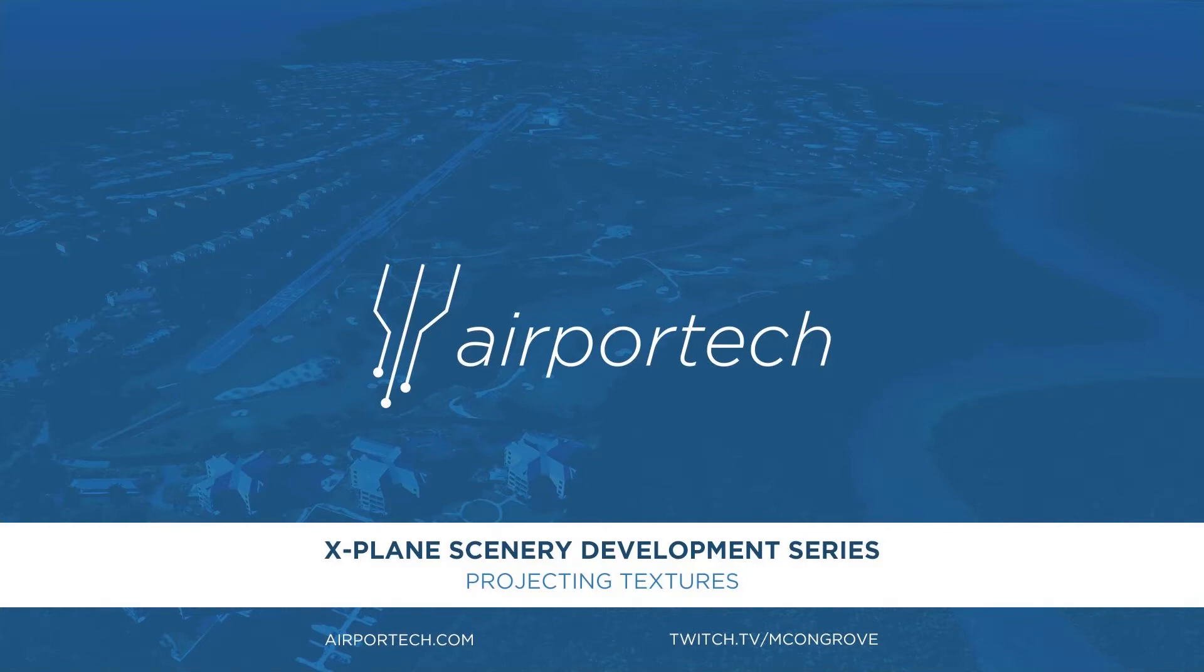Welcome back to the X-Plane Scenery Development Series here on YouTube. In today's video, we'll be going over projecting textures in SketchUp.